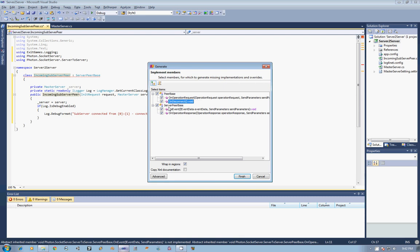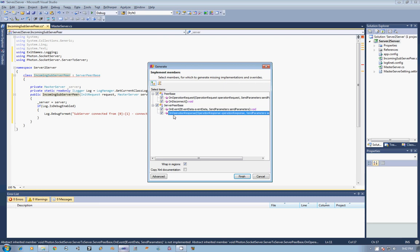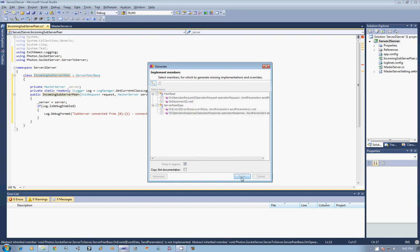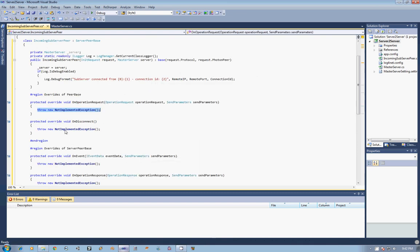But then beyond that, we also have the server peer base, and that gives us the two functions of OnEvent and OnOperationResponse. And what that gives us access to is if this is a connection to another server, which is what it is being the server peer base, we can get from that server events or operation responses due to requests that we have sent to that server. And so those are those two important functions that we need.